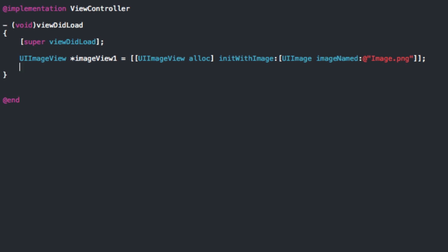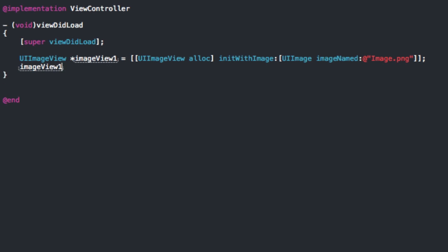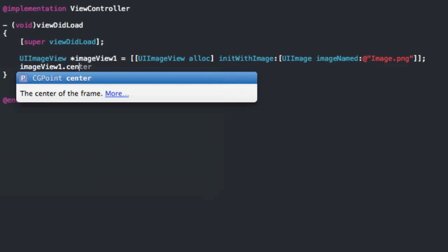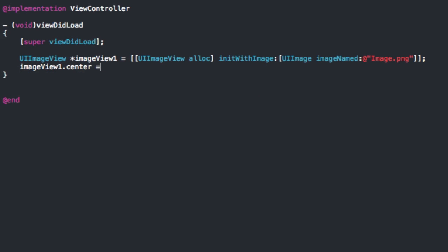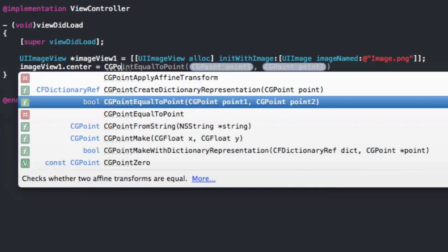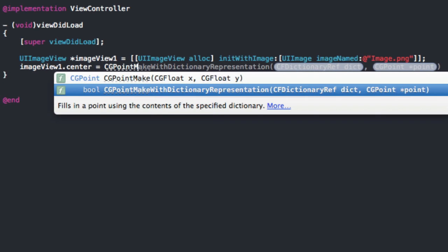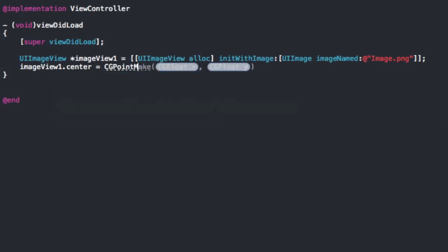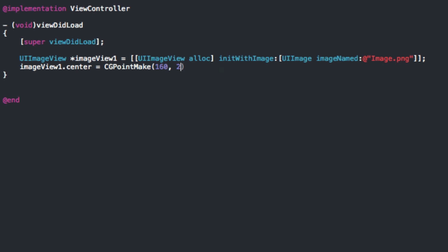So first we're going to do image. This is just, it really doesn't matter. I'm just trying to show you guys an example. So we're just going to set the center, CGPointMake, and then we can set an X. I'm just going to put it in the middle of the screen. So that would be the X and Y dimensions in half. So since it's 320, we're going to do 160. And then since the height is 480, we're going to do 240 for the height. So that's the X and the Y values.